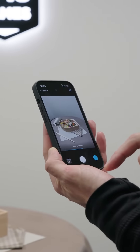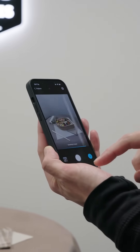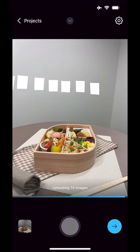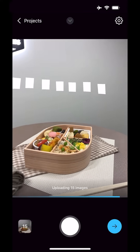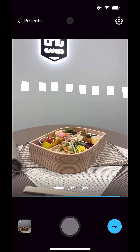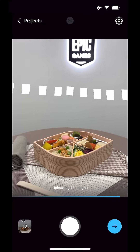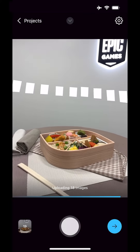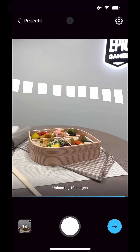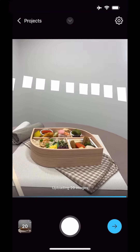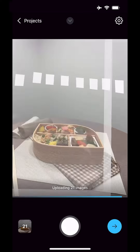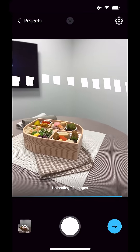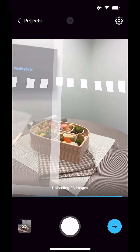Start taking photos of your subject. The photos appear in the camera view so you can see where you've been. Keep each new photo close to the last one, working your way around your subject from all angles. While you work, your images are continuously uploaded to the cloud for processing and results are sent back to you.